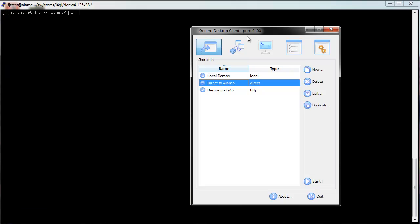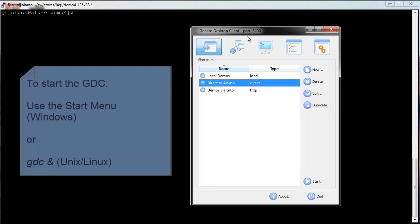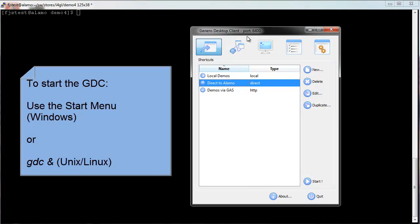Now start the graphical desktop frontend, the Genero desktop client, also called the GDC. The GDC renders the application's interface on the display. On Windows, you can run the GDC from the Start menu, and on Unix, make sure you have the GDC environment set and start the frontend program with the GDC command.